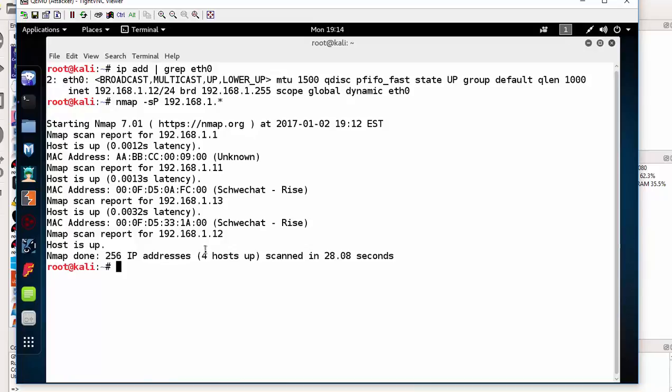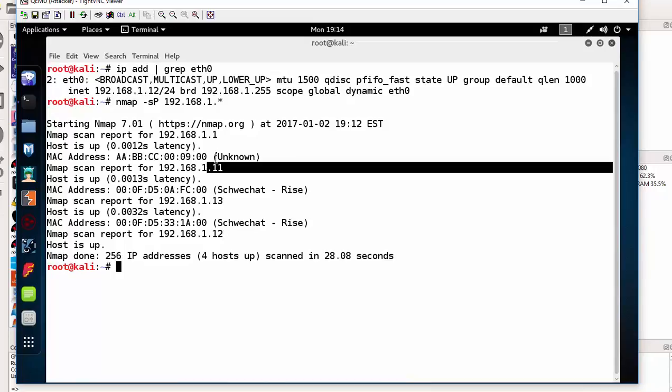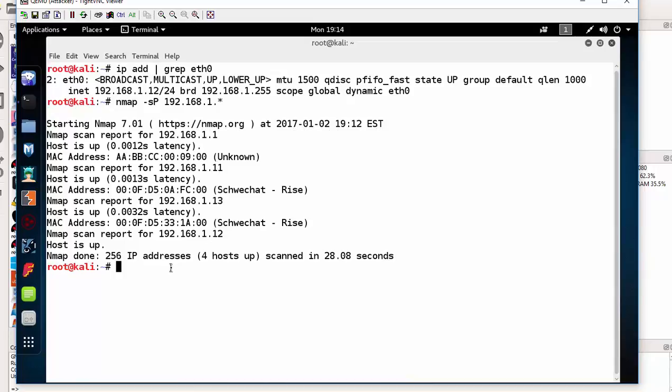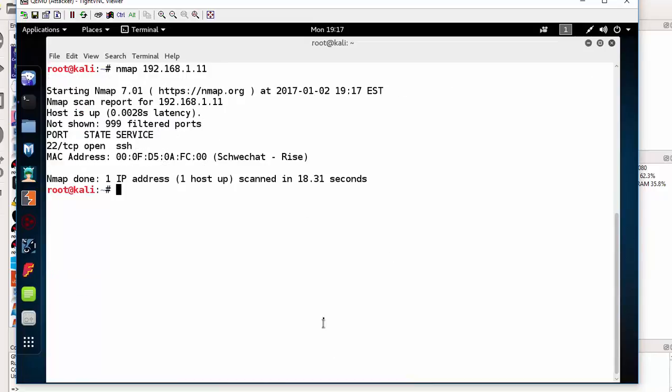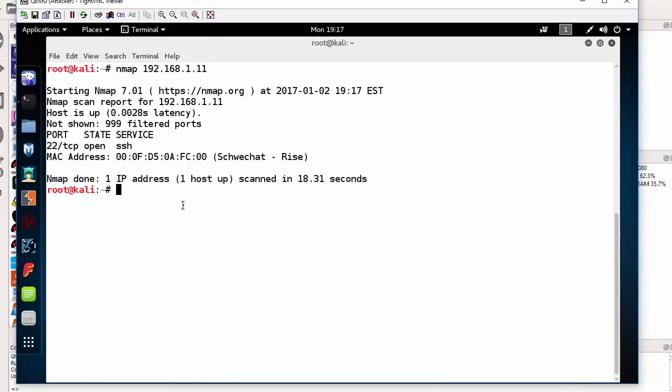I will scan the dot 13 and dot 11. I don't need to scan the router at this time. So let's scan the dot 11 and dot 13. That will be nmap. I'm doing a quick port scan at this moment. That would be 192.168.1.11. This is a CentOS server. Let's now scan the dot 13.